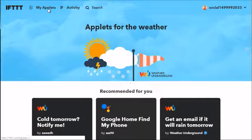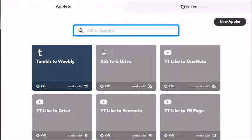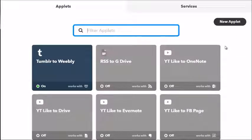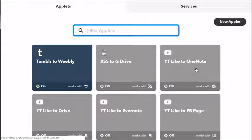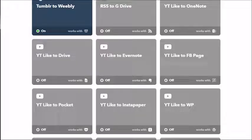To do that, it's very easy — just go to 'My Applets' up here. You can search for applets, and the Services tab allows you to connect to all the services you'll be using. For example, I've got Tumblr to Weebly, RSS to Google Drive, YouTube Like to OneNote, YouTube Like to Facebook Page. The reason you might want a YouTube Like trigger is if you already have 50 videos on your channel and want to get those videos embedded — you simply like it and it gets posted throughout your network.